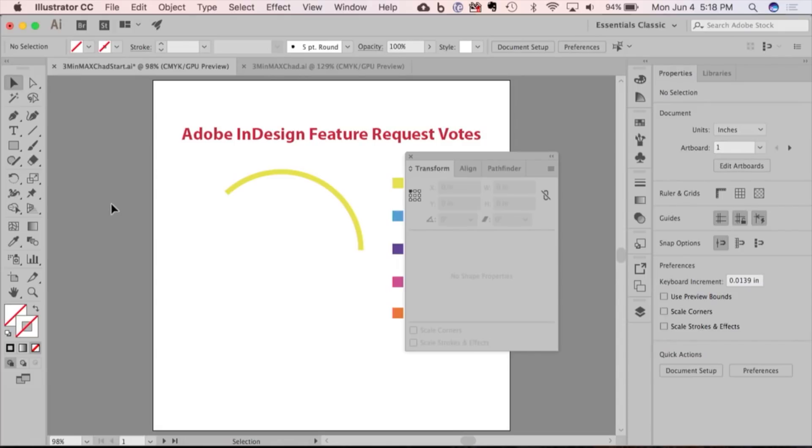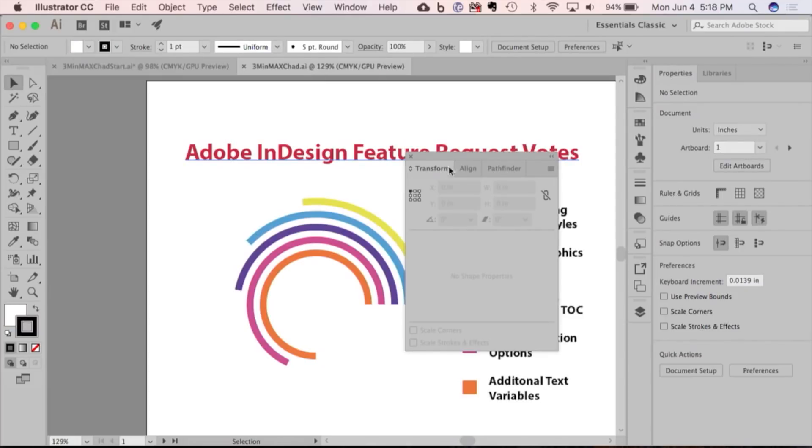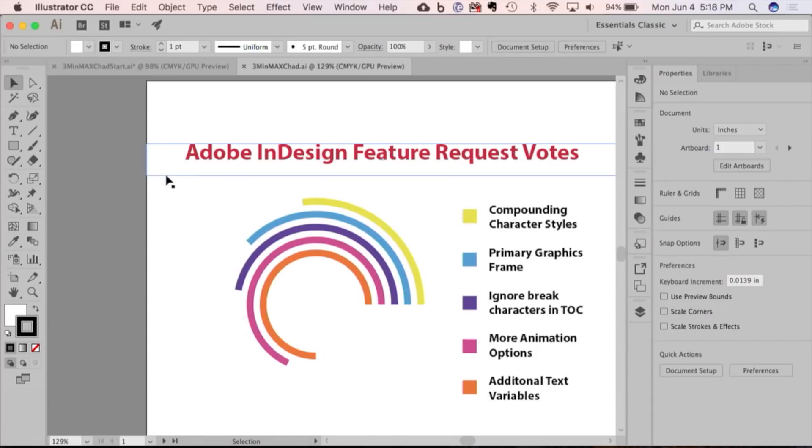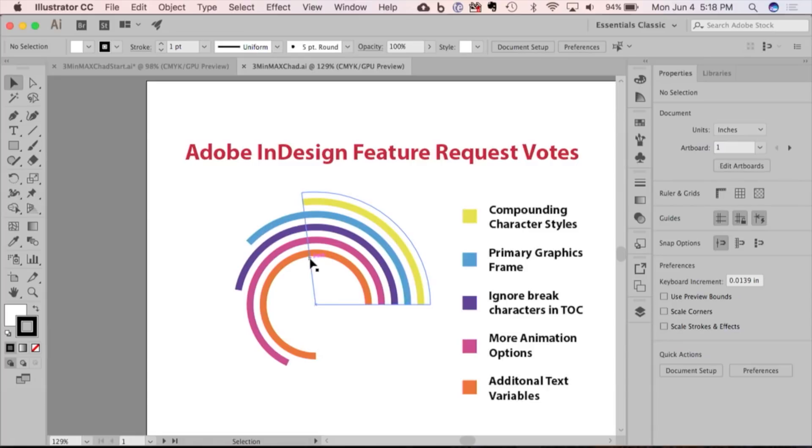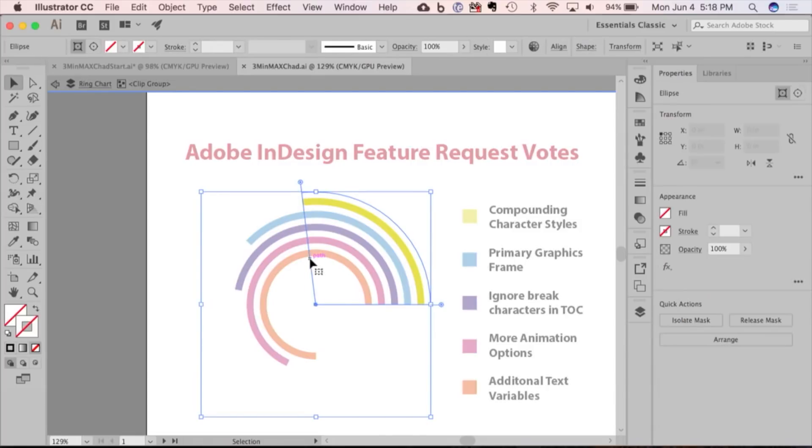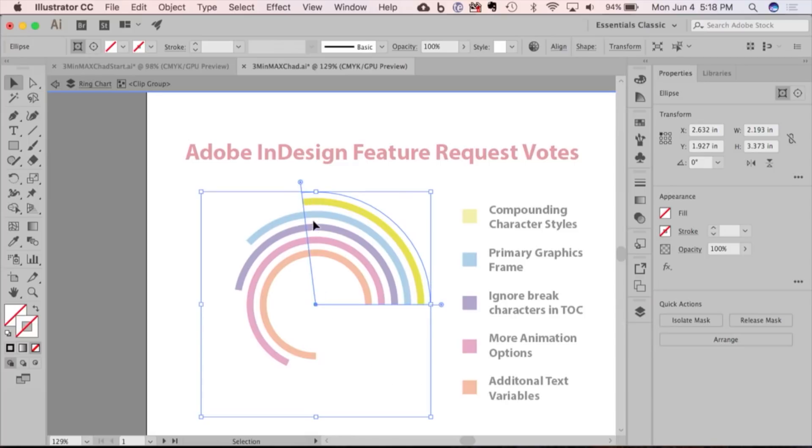When you're all said and done, you end up with your ring chart where all the values are live and can be adjusted. You can edit those by simply double-clicking on it and adjusting the wedge to a different value.